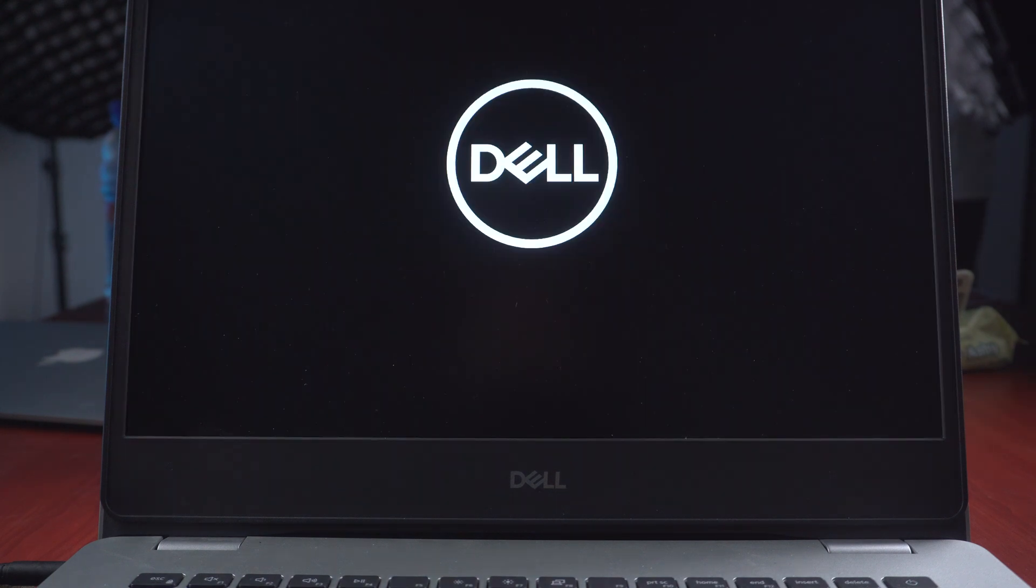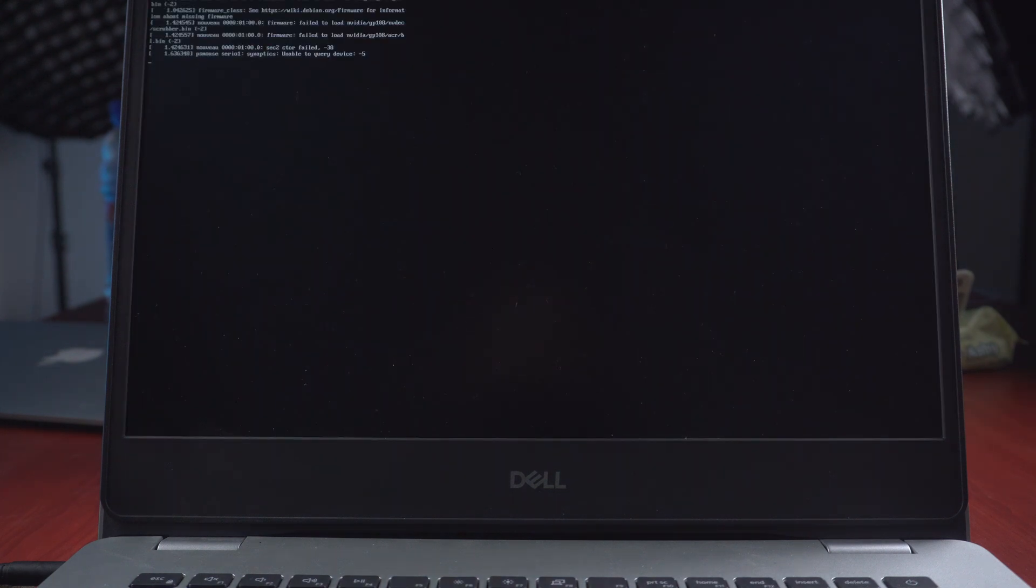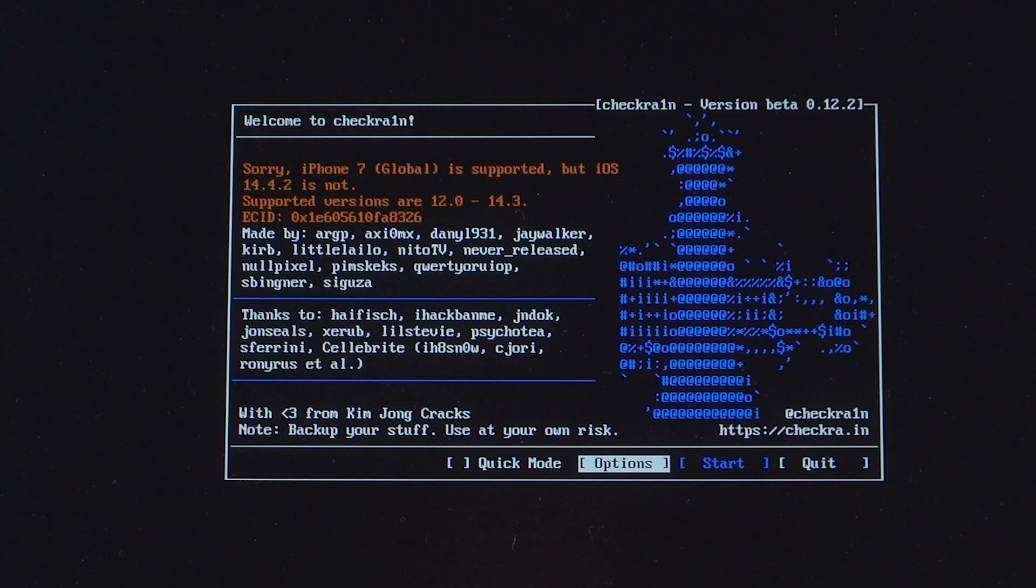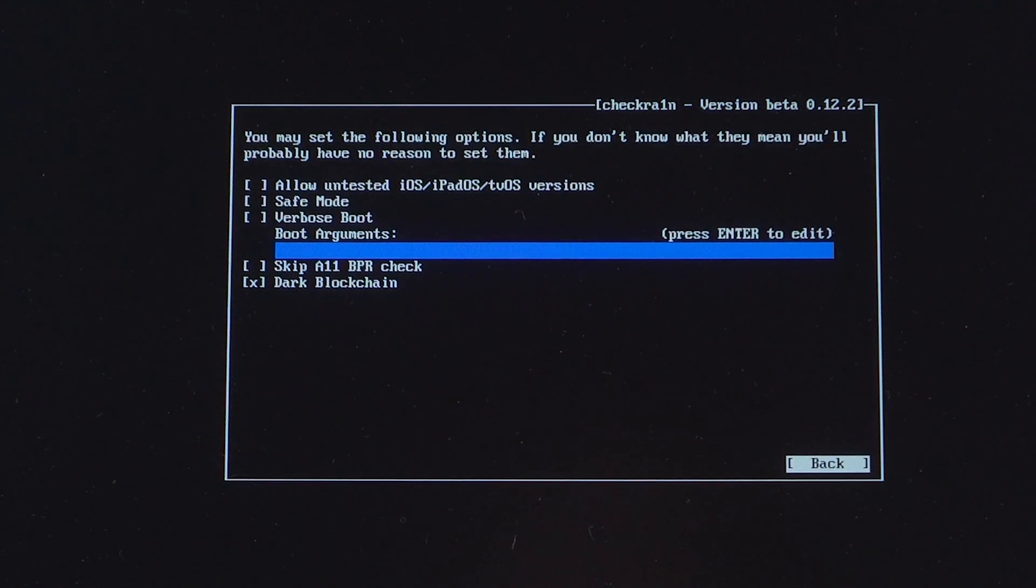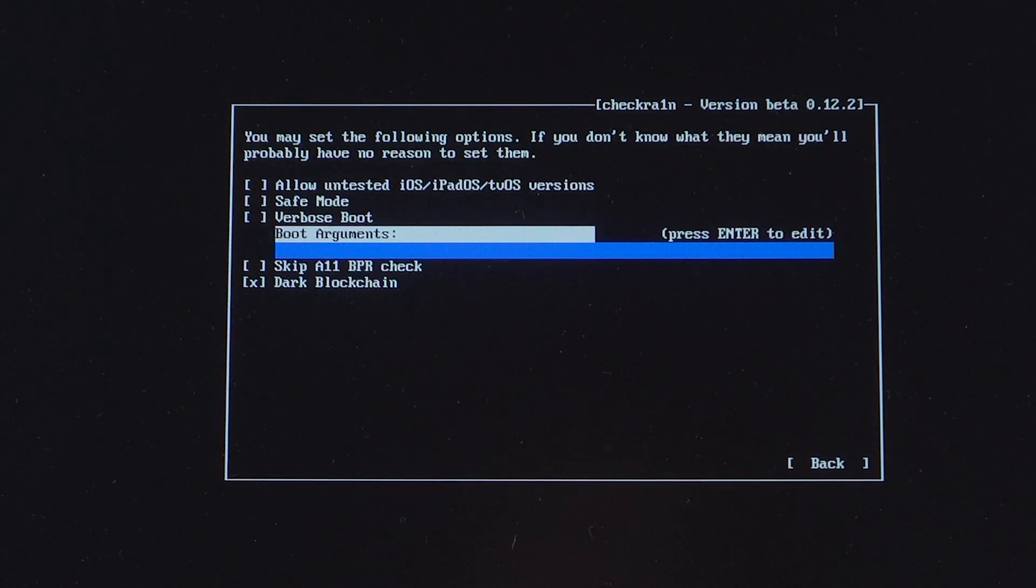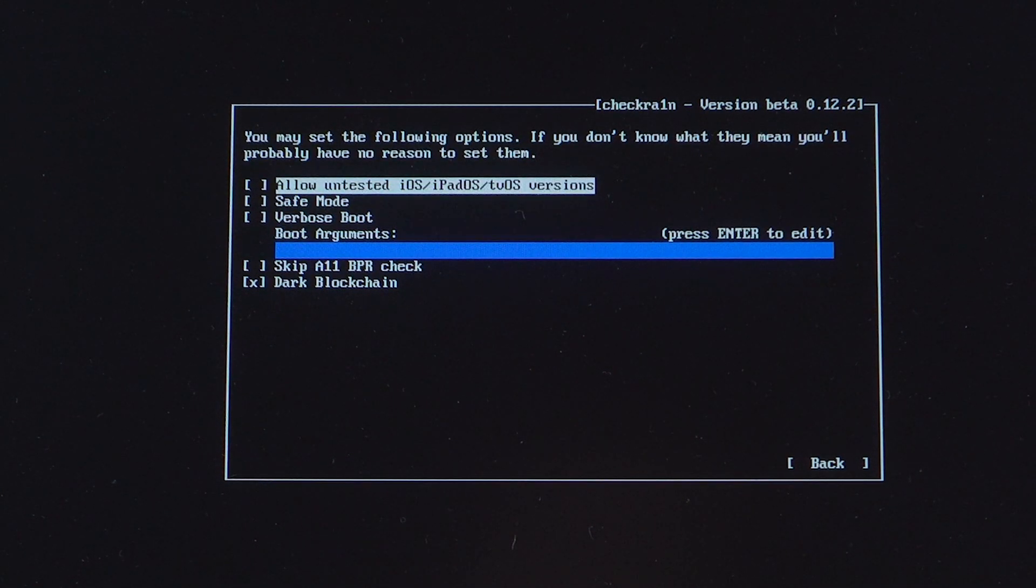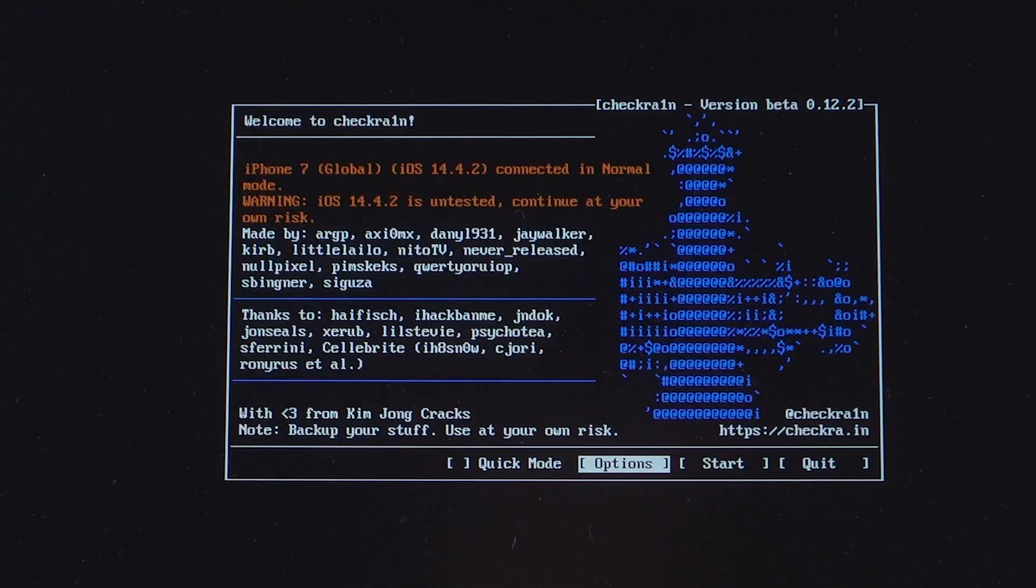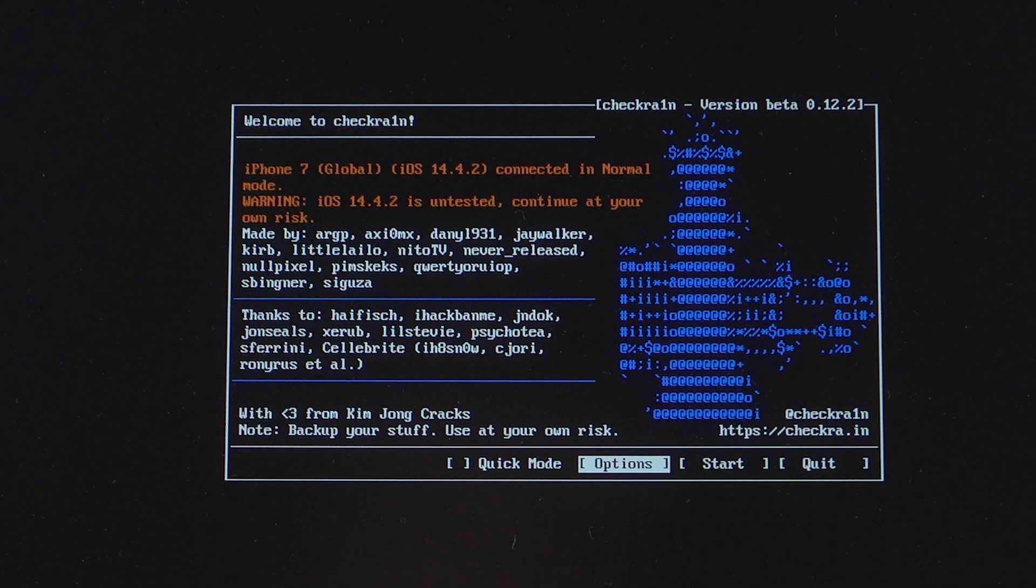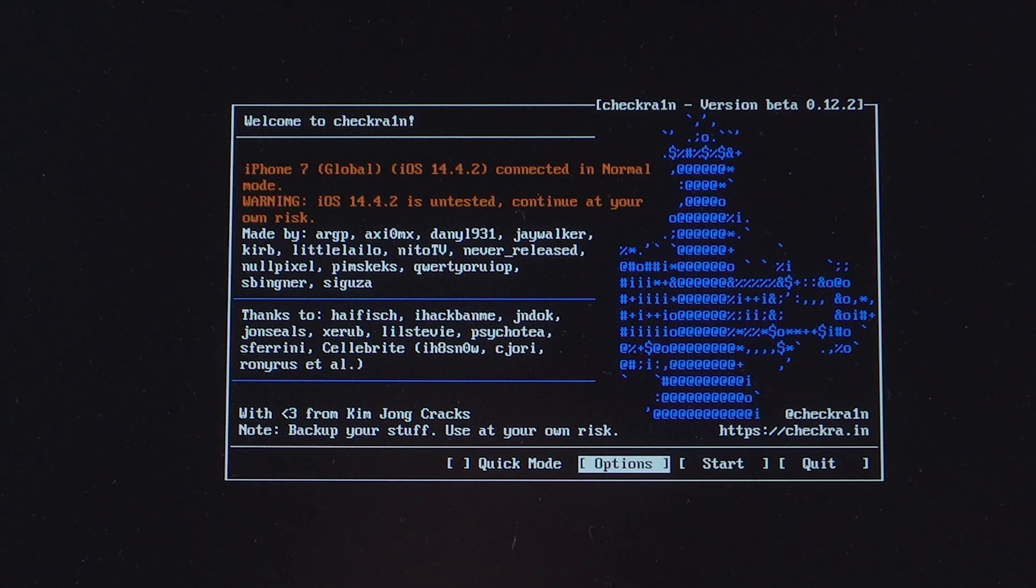Then we'll see the checkra1n jailbreak wizard. Select options. Then choose allow untested iOS slash iPadOS slash tvOS versions and skip A11 BPR check. Turn back to the first page and press enter to get into the jailbreak process.